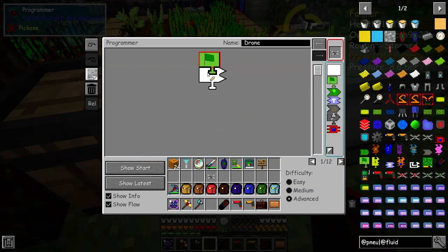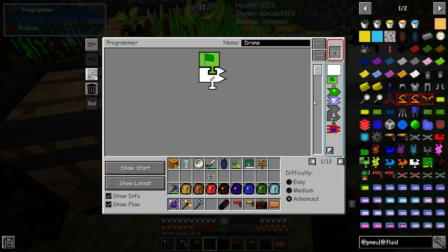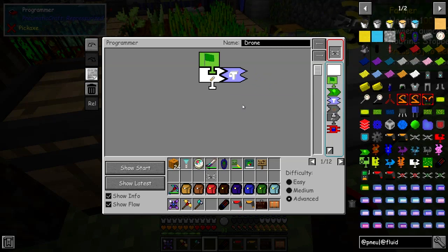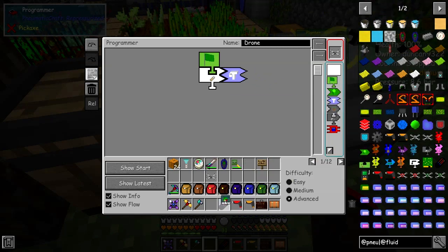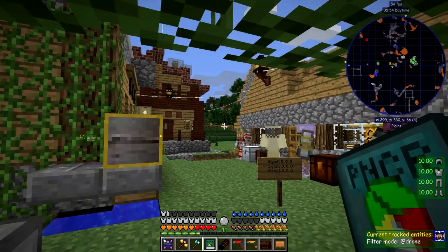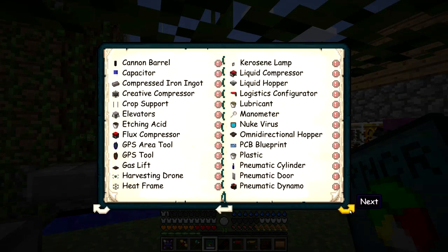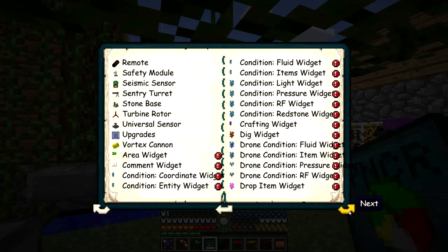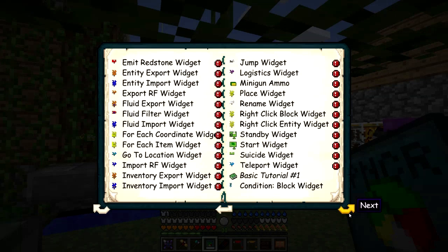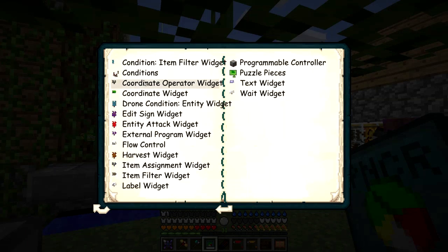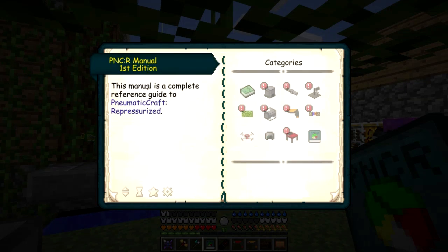I'm going to put this one down here beside it and then give it a text label. Let's get the book out because this takes a bit of figuring out if you haven't done it before. I'd like to go to the GUI section that talks about coordinates — the coordinate operator widget. Let's have a look at this one.